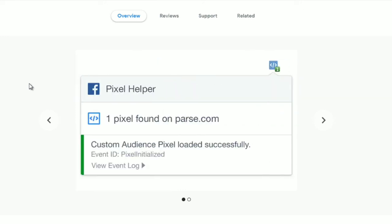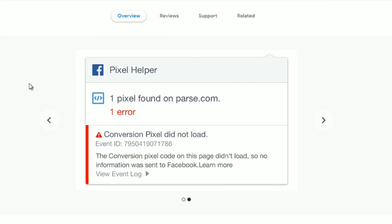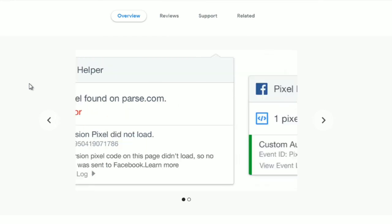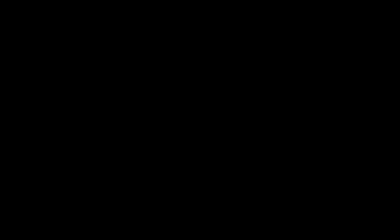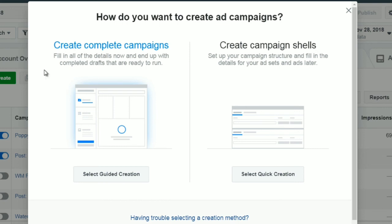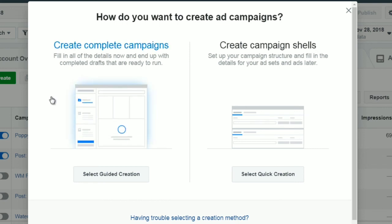As a recap: number one, install the pixel in the head tags for any web page you want to track. Number two, get the Facebook Pixel Helper Chrome extension so you can test and confirm the pixel is installed correctly. Now that you understand how to add the pixel to your WordPress site or landing page builder, let's move on to the next video and talk about Facebook pixel variables and the different settings of the pixel itself. Hello and congratulations — you've reached the end of this video course. This is video number nine, and we're going to talk about how to set up your Facebook ad targeting the custom audience.